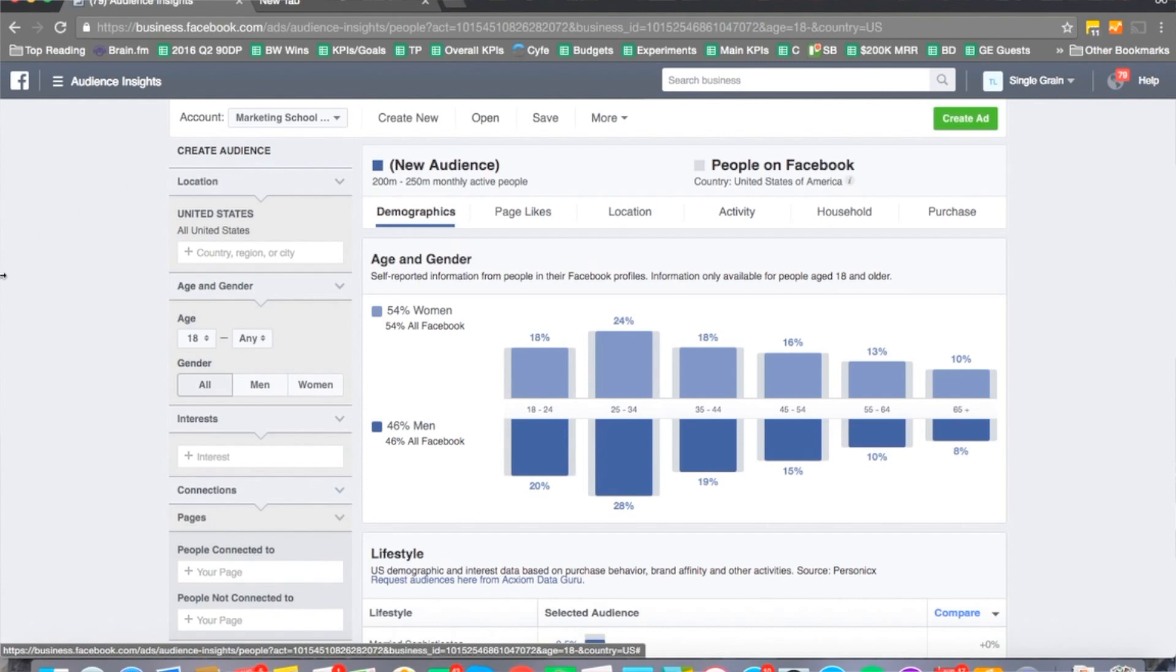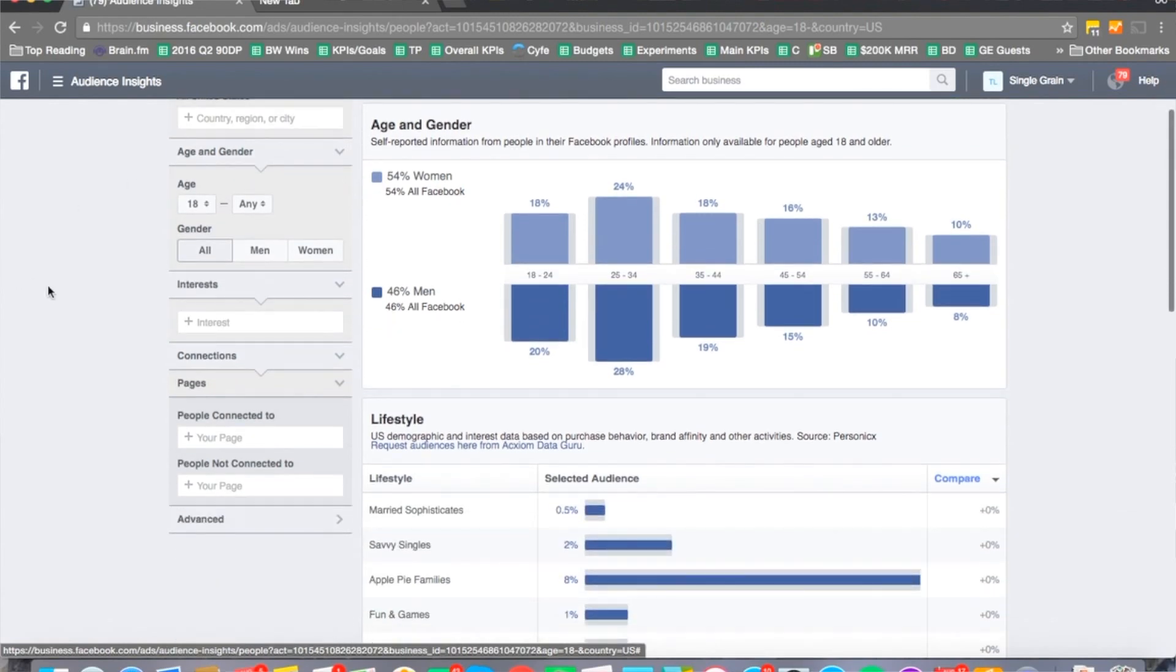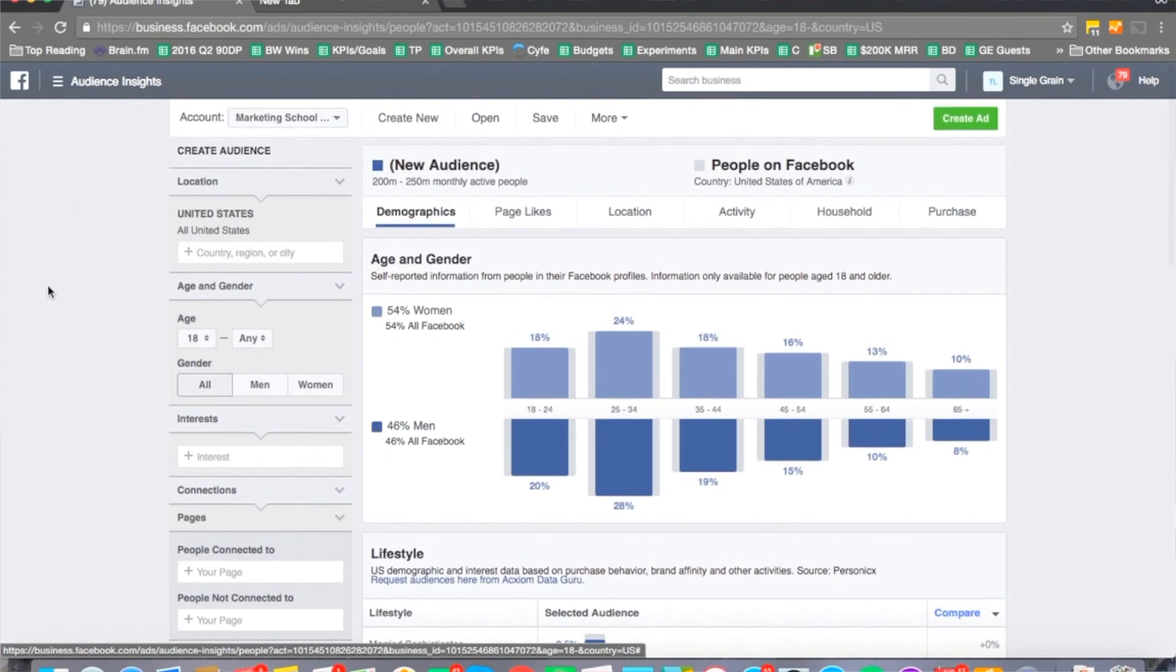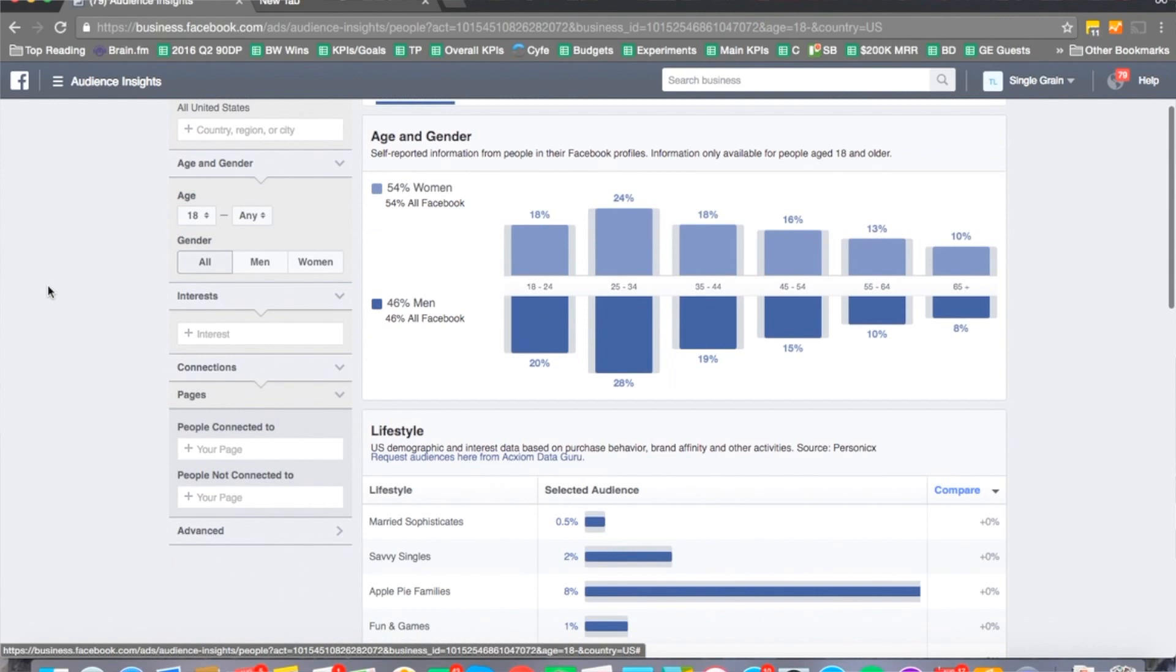If you take a look right here, let's just say for example I'm trying to find more people and I'm selling shoes, sports shoes. I'm looking for more people that are interested in brands such as Nike. I think Lululemon might also sell shoes as well.